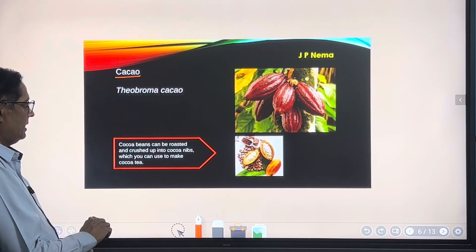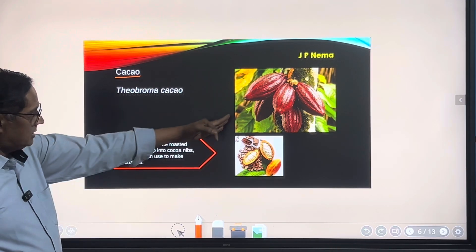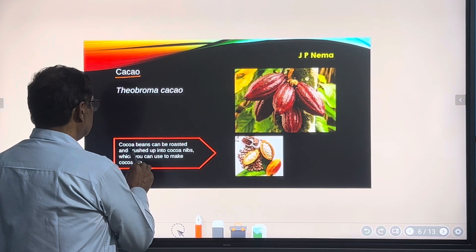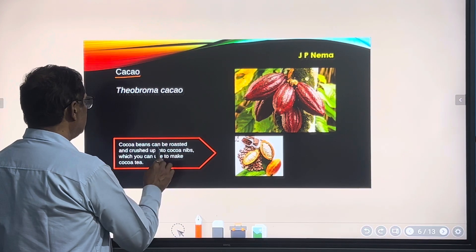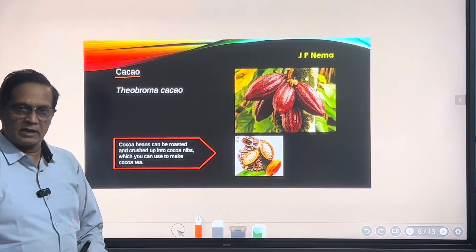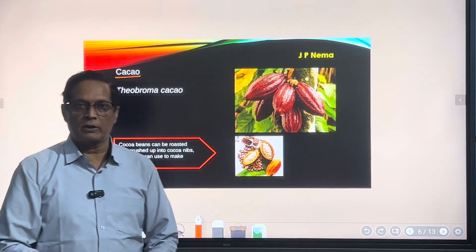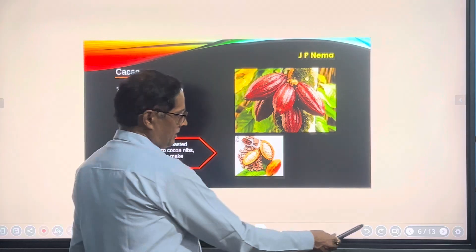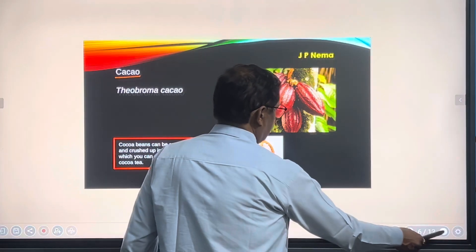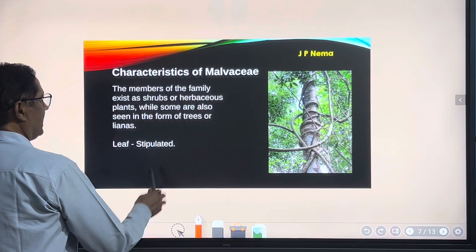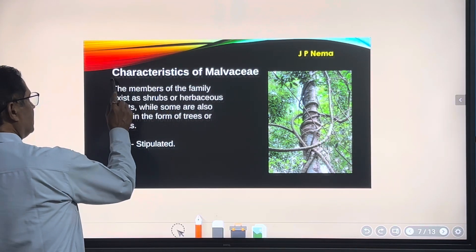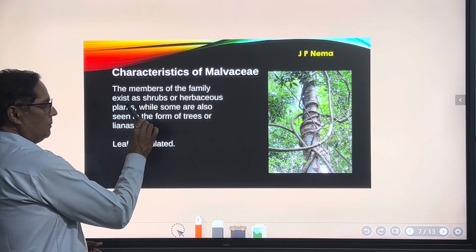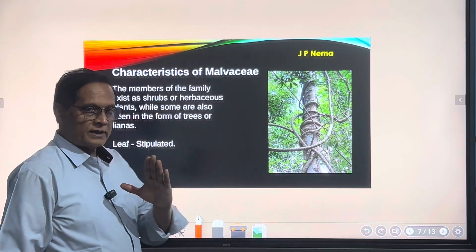One more plant in this family is cacao. Its scientific name is Theobroma cacao. The fruit of this plant is a source of seeds termed as bean seeds. They are crushed and the powder is generally used with coffee.